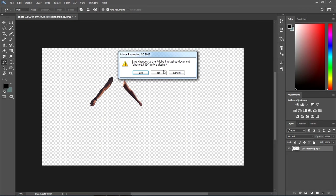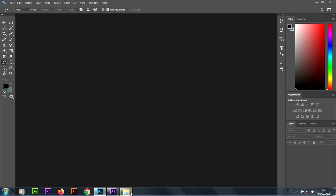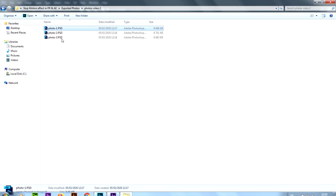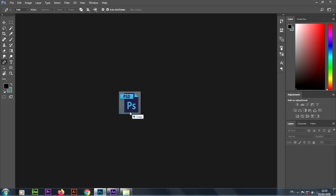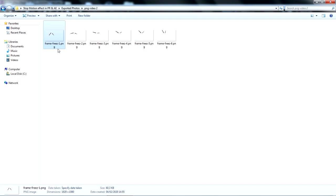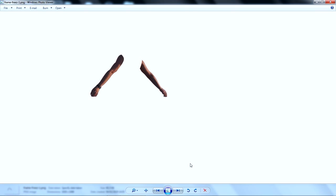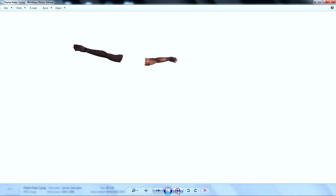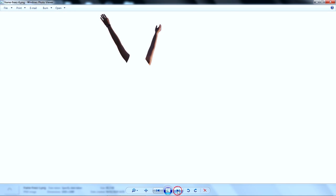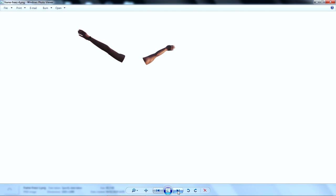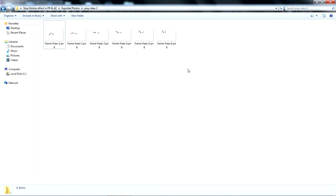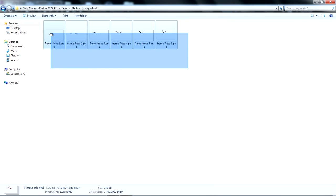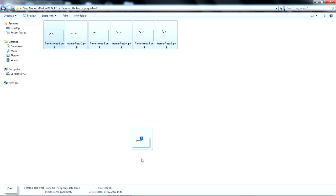I'll repeat the same process until I'm done exporting all the frames needed for the effect. After done exporting all the PNG files, here's what things should look like. I'll select all these files and drop them inside After Effects.